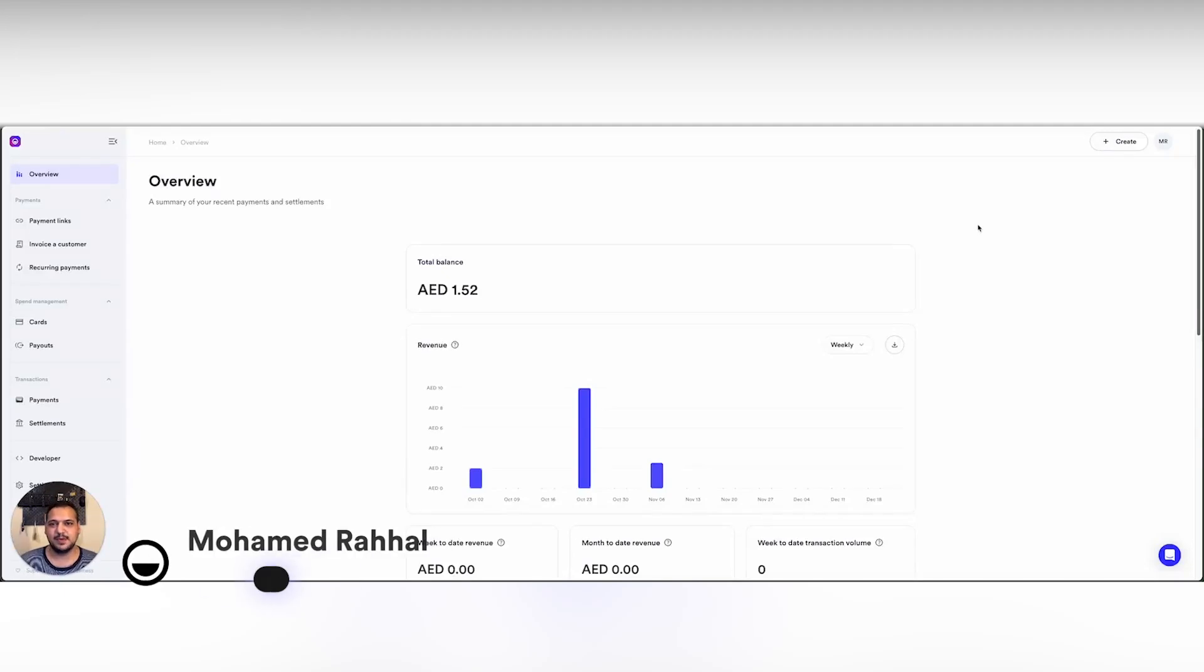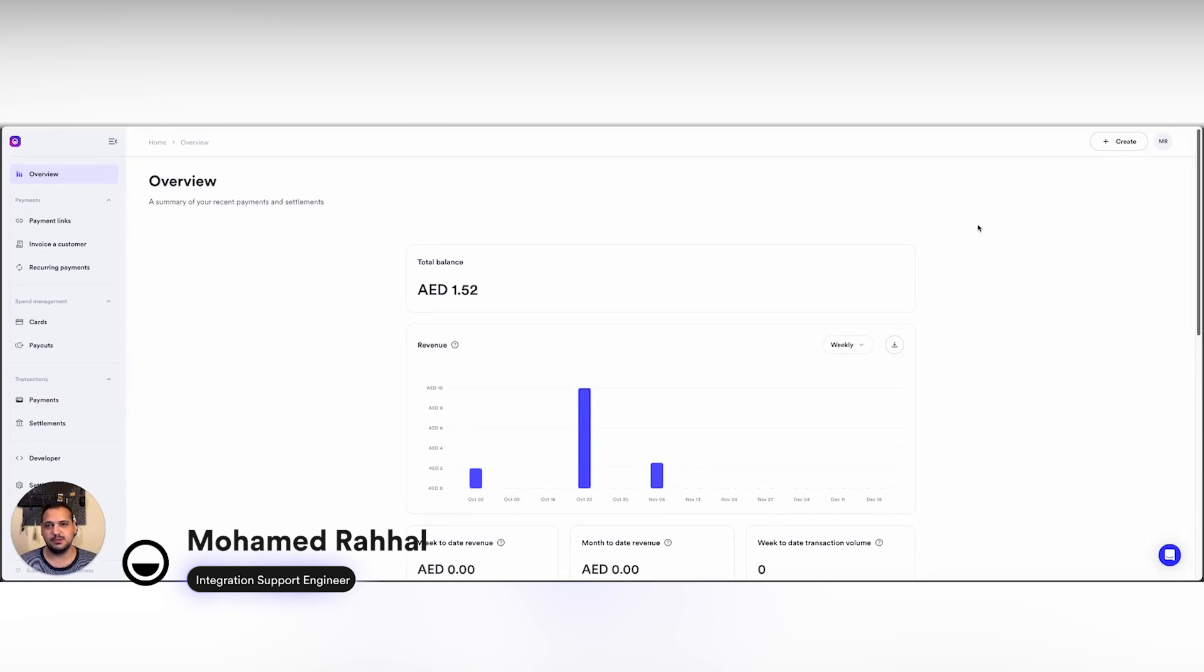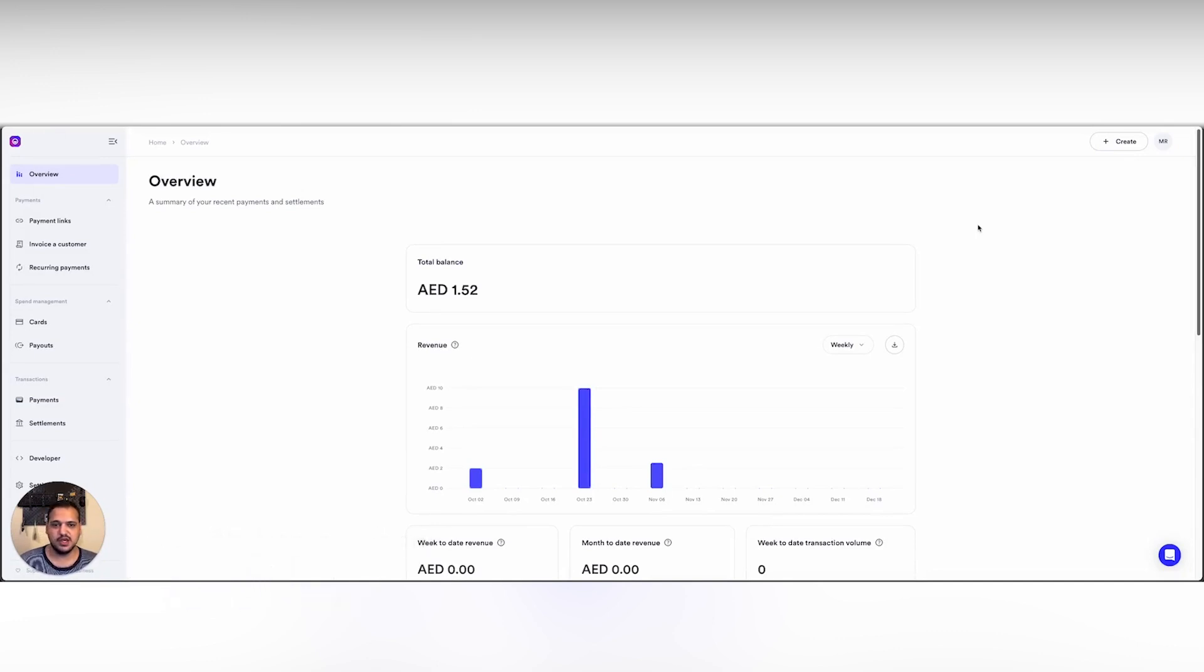Hello, my name is Pramit Akhal. I'm the integration support engineer at MAMO and today I'm gonna show you how to install our MAMO application to your Shopify store in under five minutes.